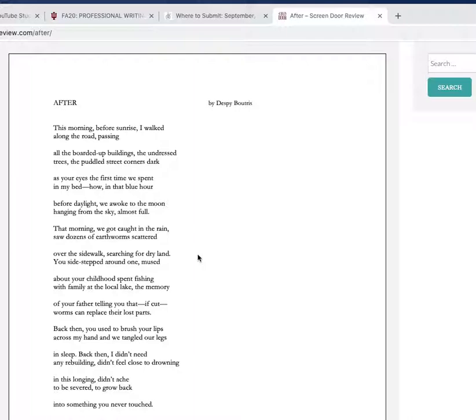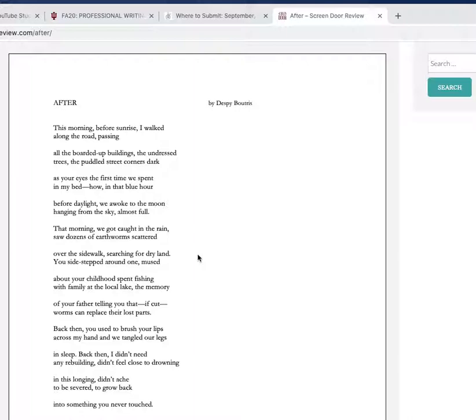I look at the line lengths: 'This morning before sunrise I walk along the road passing,' 'all the boarded up buildings, the undressed' - three different lines, three different syllable counts, so I'm not gonna look for meter.